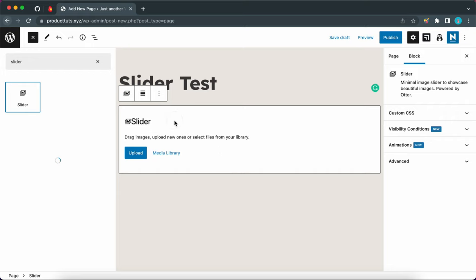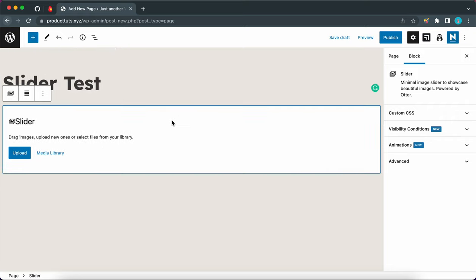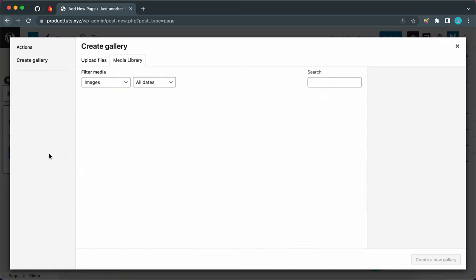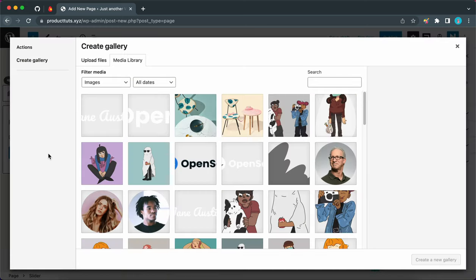We can't really see anything meaningful as yet. We can see our slider block here and over on the right we have our default block settings. So we can either upload images from our computer or we can select some from our media library. So let's select some images.